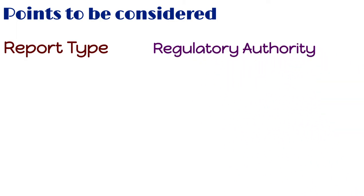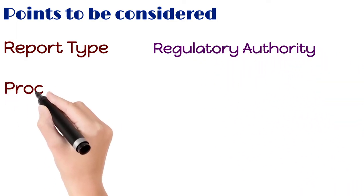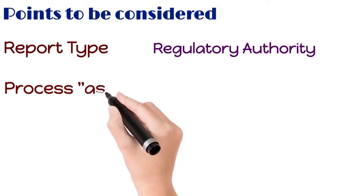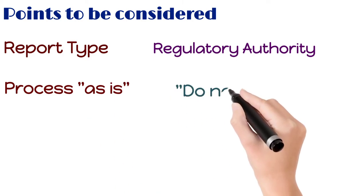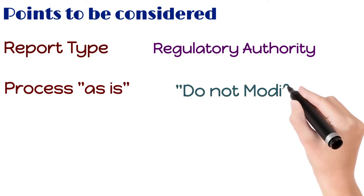Next point is, need to process the safety reports as is, which means do not make any modification in any field.